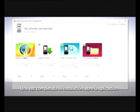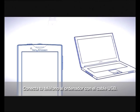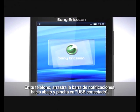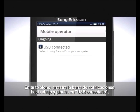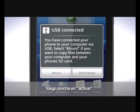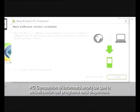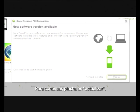Once installation is complete, open the application. Connect your phone to your computer via the USB cable. On your phone, drag the status bar downwards and tap USB connected, then tap mount. PC Companion will now inform you that a software update is available. To continue, click update.